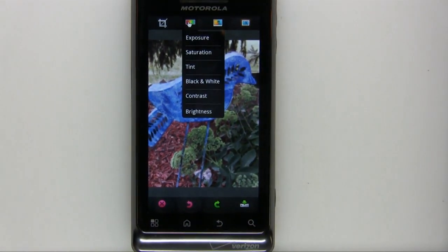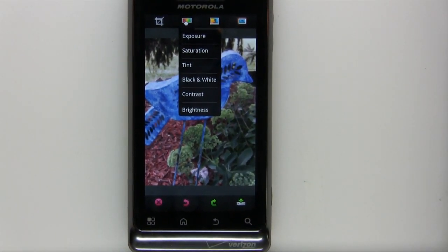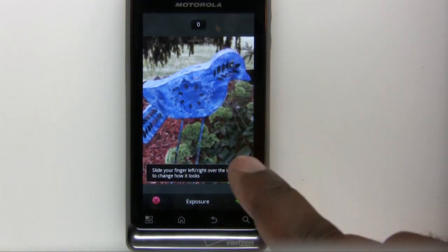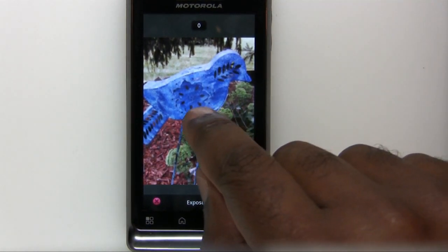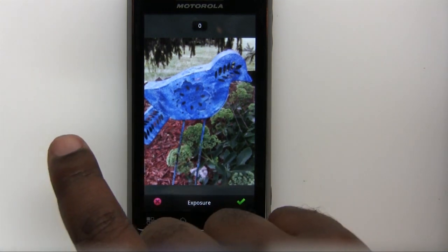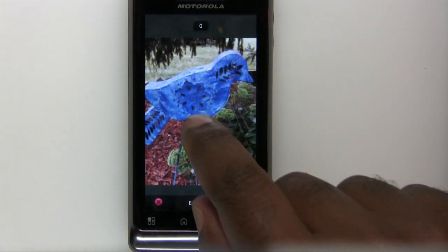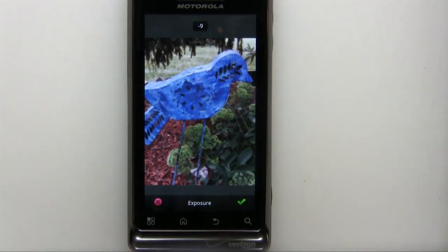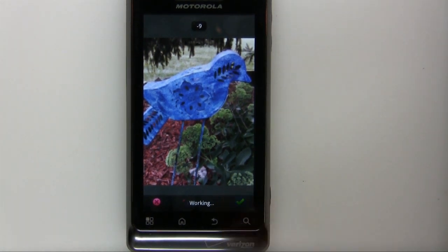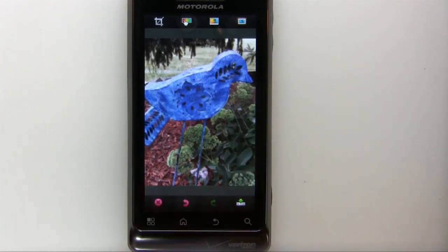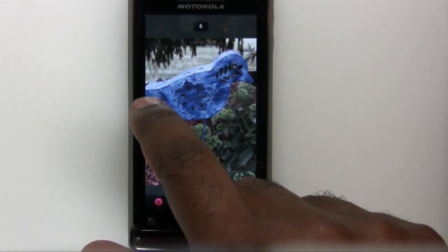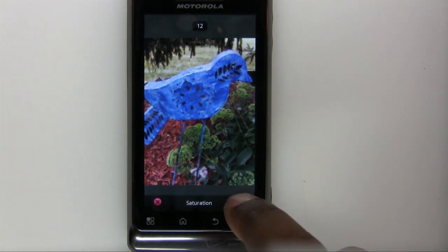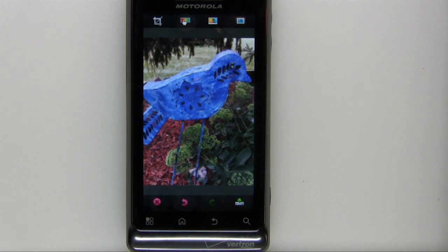Let's move over to Exposure, Saturation, Tint, Black and White, Contrast, and Brightness. I'll do Exposure first — this image is just a little bit overexposed for my taste. We start at zero; dragging left gives less exposure and right gives more. I can darken it up a bit by dragging my finger left from the center of the image, then lock that in. I also have the ability to adjust Saturation — dragging left or right makes the image less or more saturated.